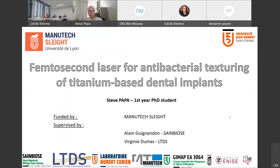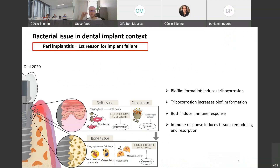Hello everyone, I'm Steve Papard, a first-year PhD student in Sambios Laboratory. Today I will present one of the challenges of my PhD project, which deals with the texturing of titanium dental implants using femtosecond laser in order to give it antibacterial properties.